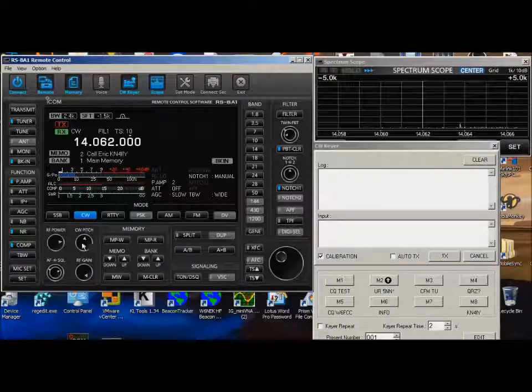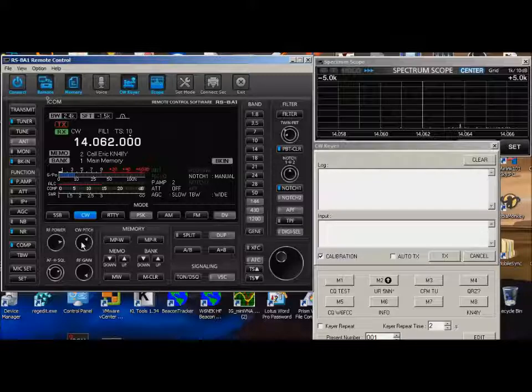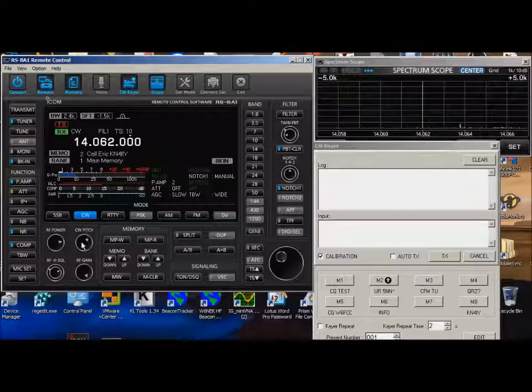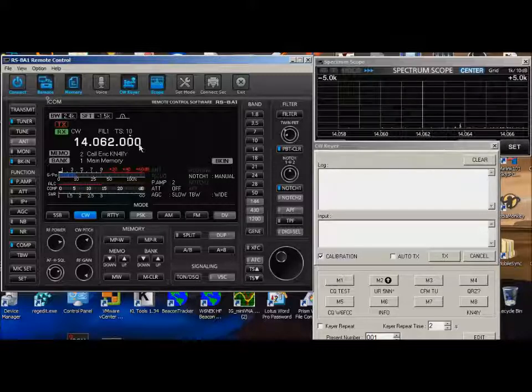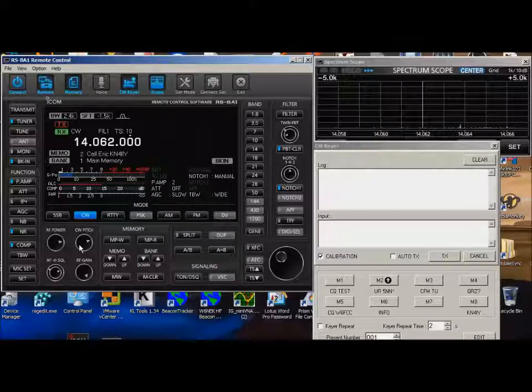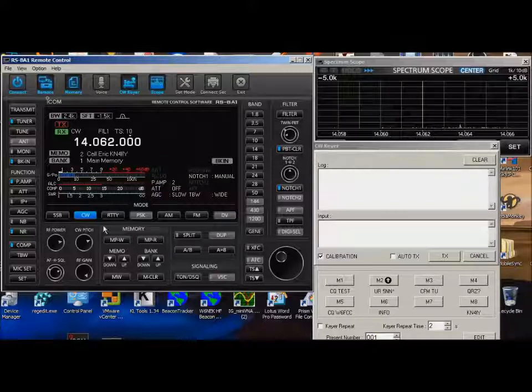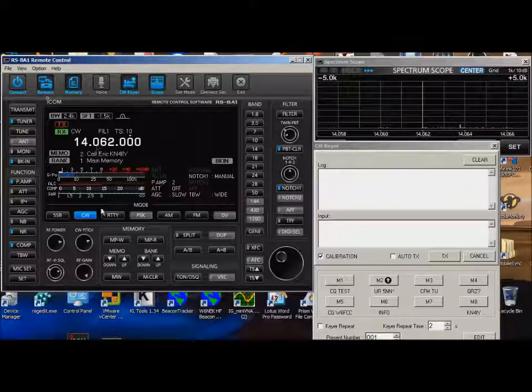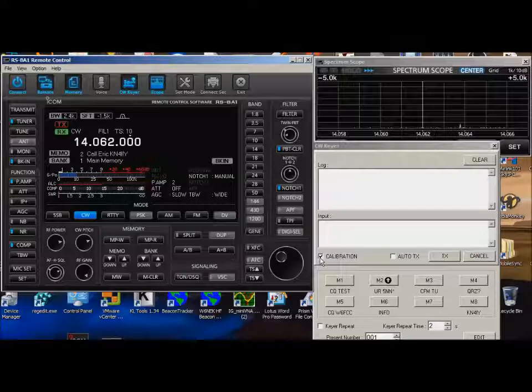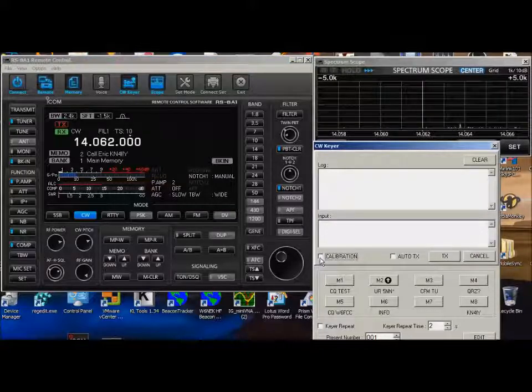And of course you can change the side tone easy enough. I can change this pitch here. I'm using the wheel mouse. But no matter where I set the pitch, I'm still always on 14062.000. So if I hear a station and I like that pitch tone, I tune him in until his signal sounds exactly like this. And then I know we're both on the same frequency.